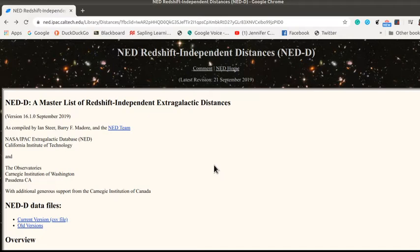In this video I'm going to explain where we're getting our data from for this Hubble's law part of the lab.